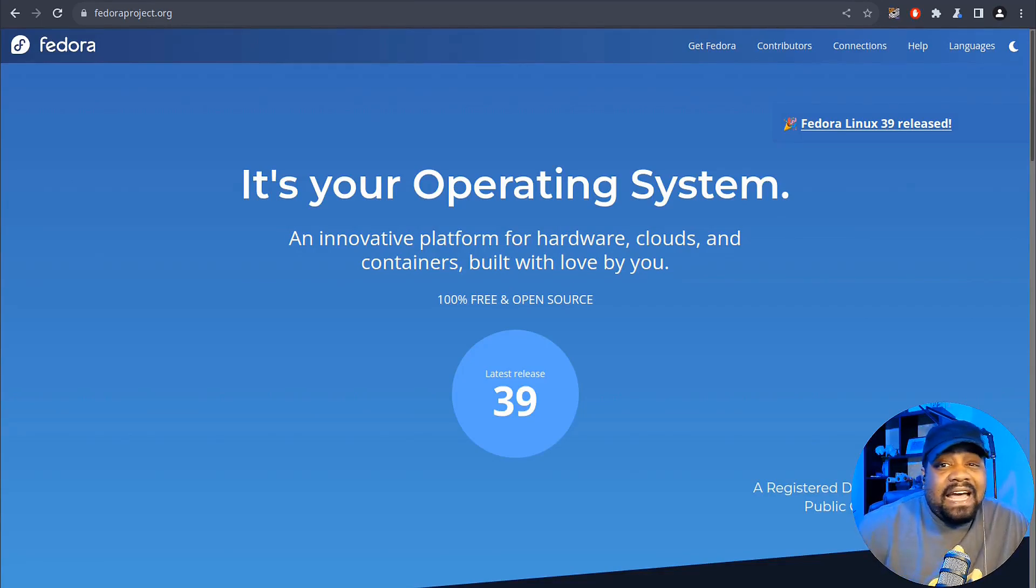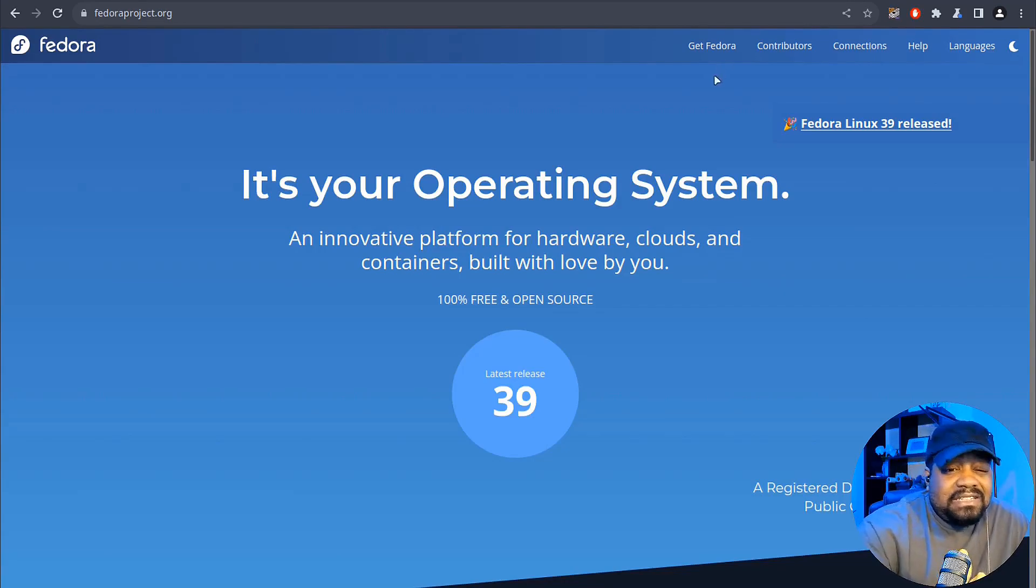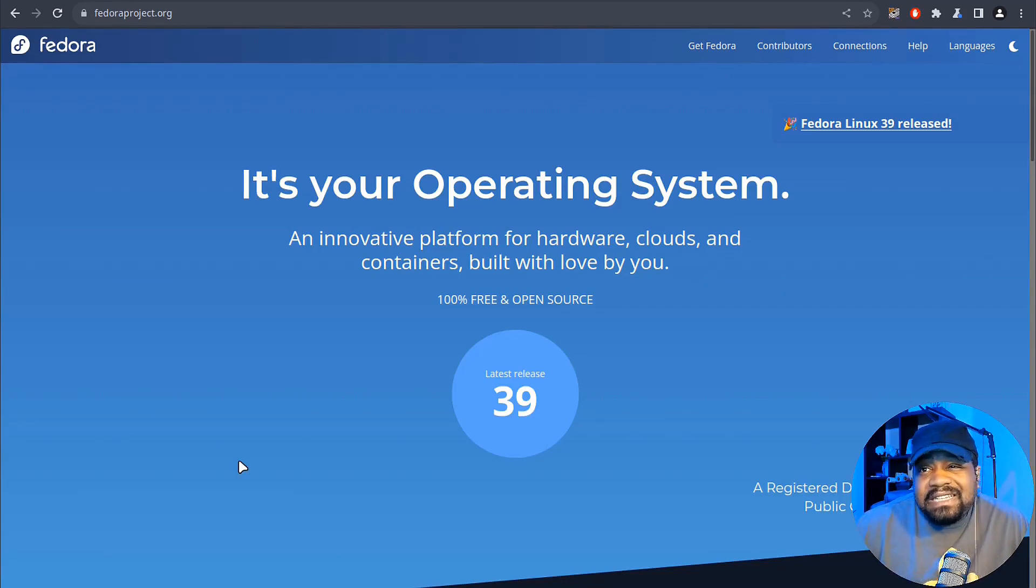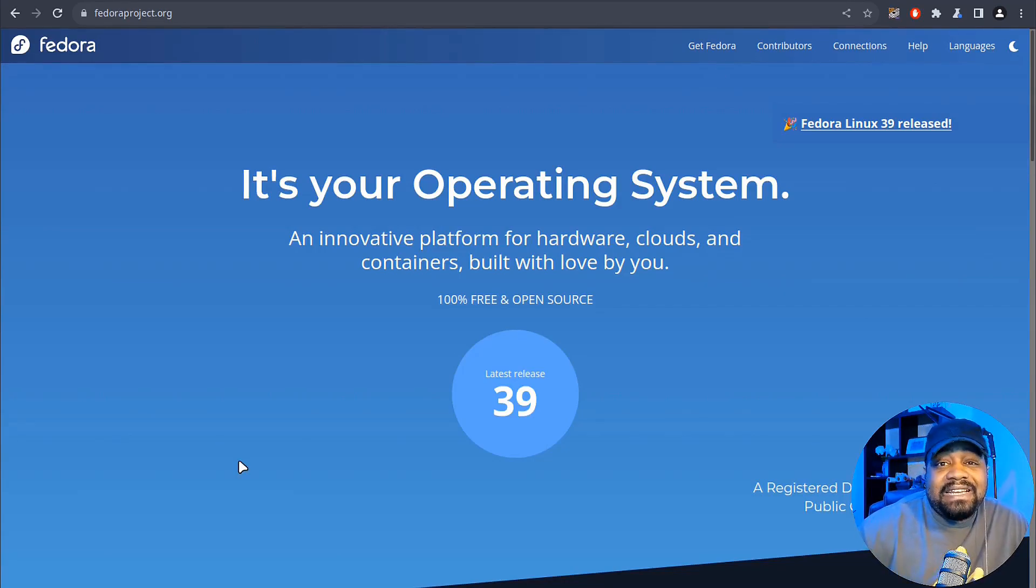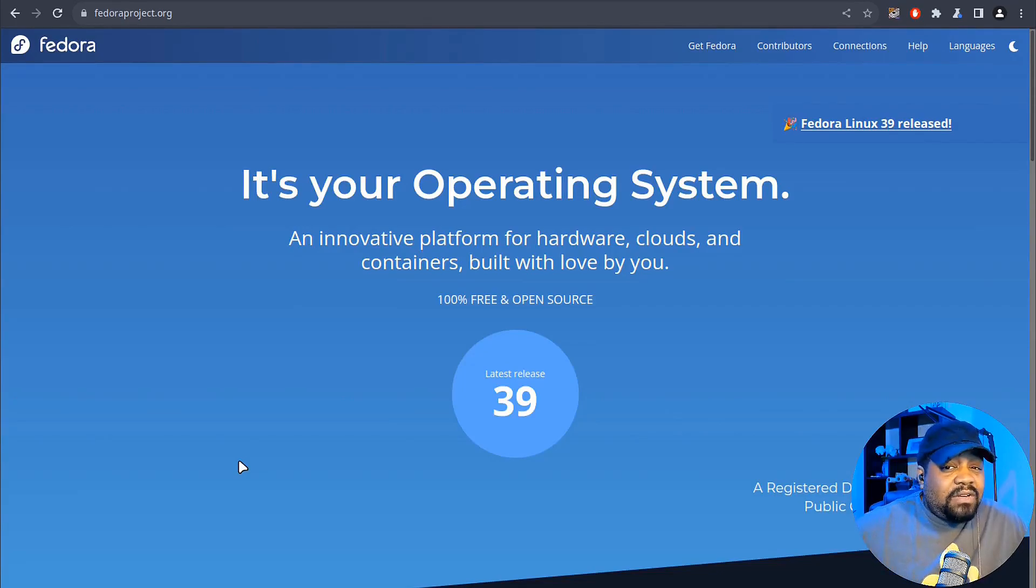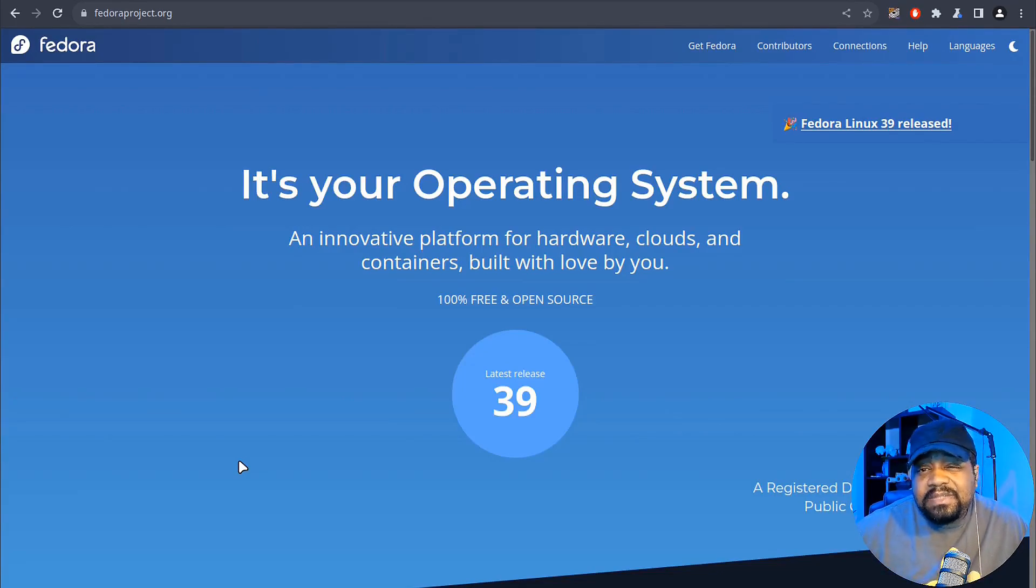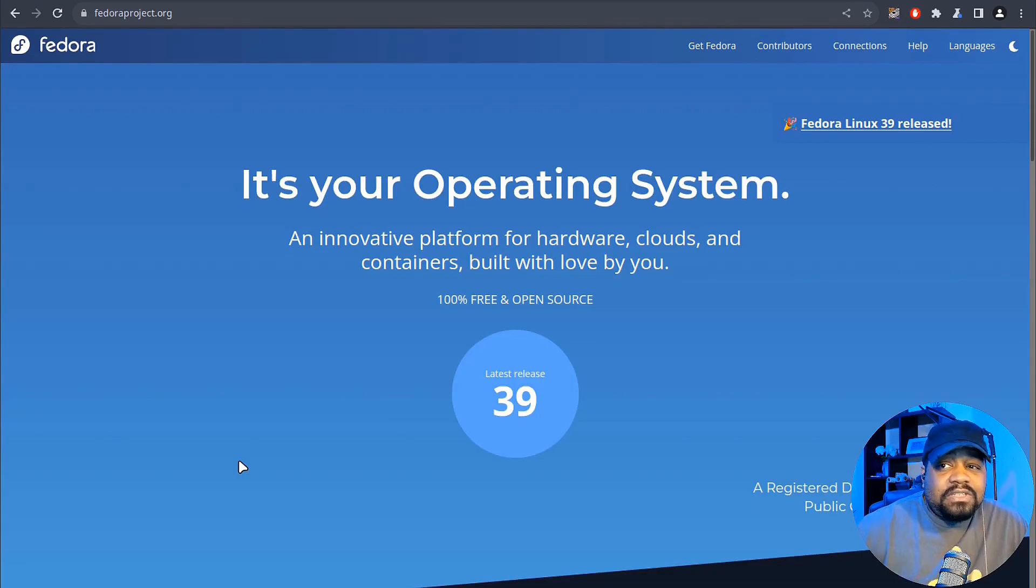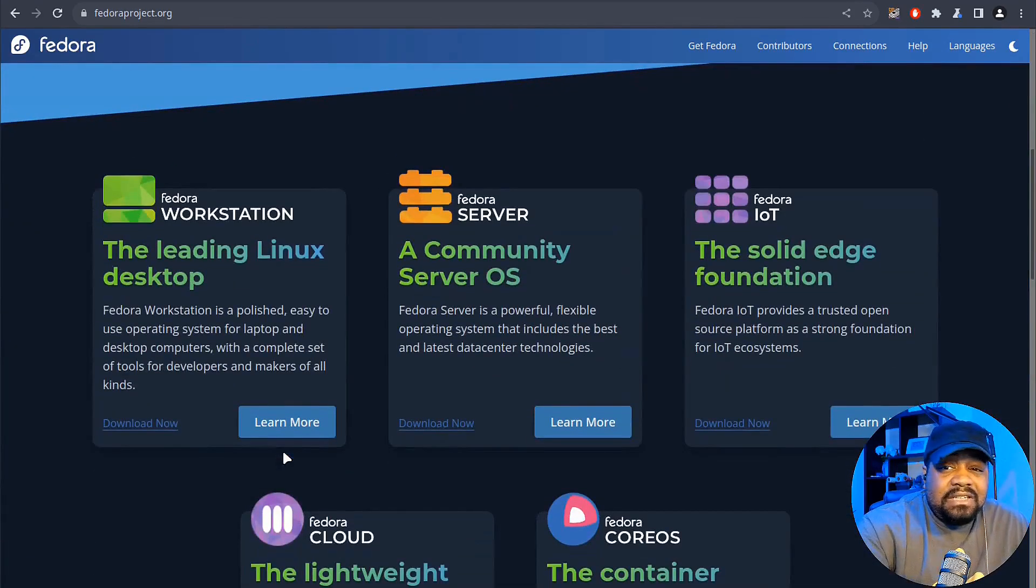Now, let's explore the highlights of this fantastic release. And as you can see, I'm at fedoraproject.org. And of course, I always have the link down in the description of the video. But we all know that Fedora is 100% free and open source. And so let's scroll down a little bit. I wanted to show you guys this.